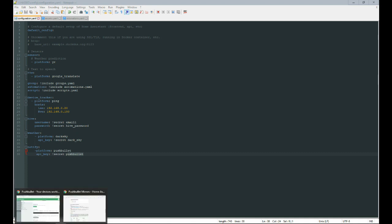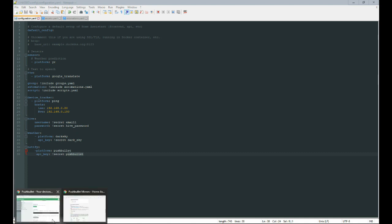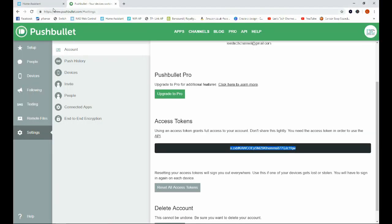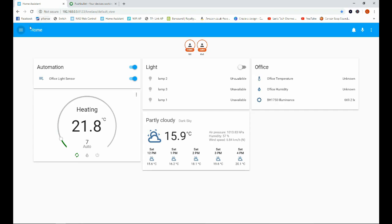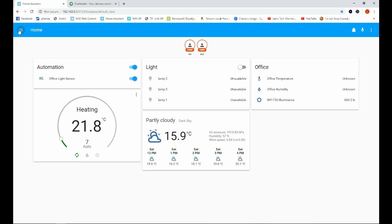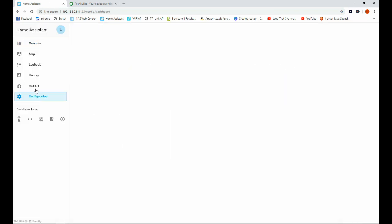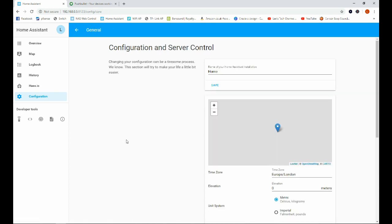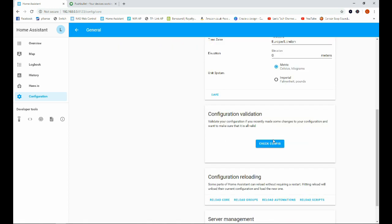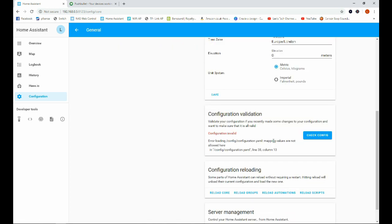So because we've made some changes to our configuration file, I'm going to go into the Home Assistant user interface and head to configuration general to validate our configuration. And you can see I do have a problem here. So I'm going to go ahead and figure out what that is and come back to you.